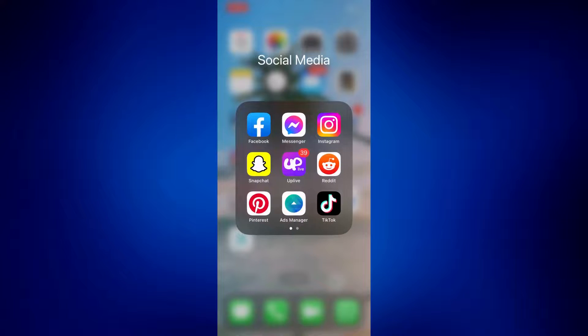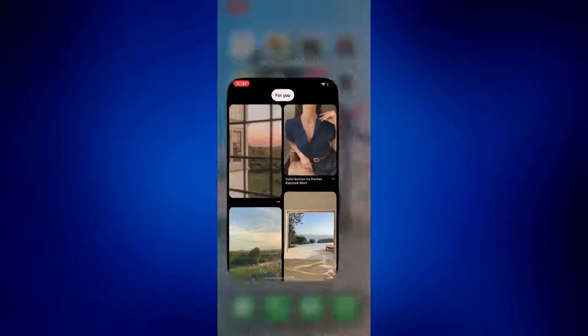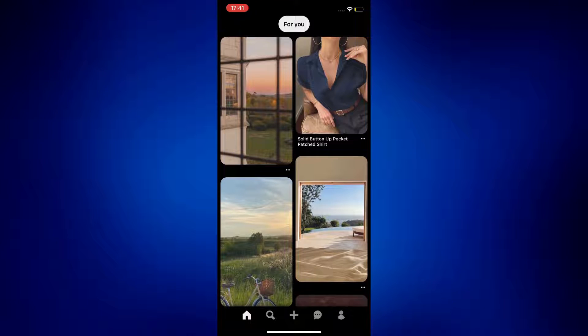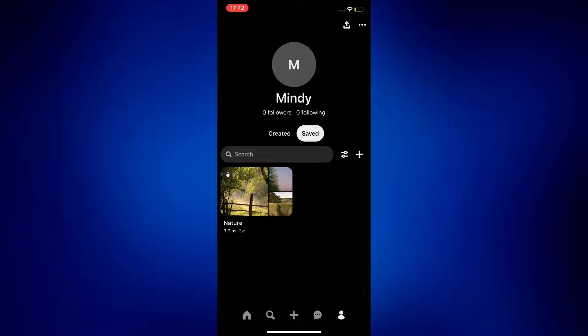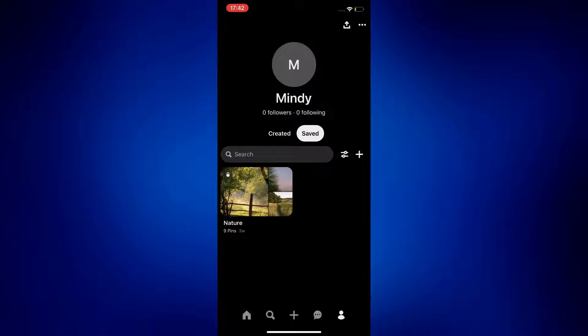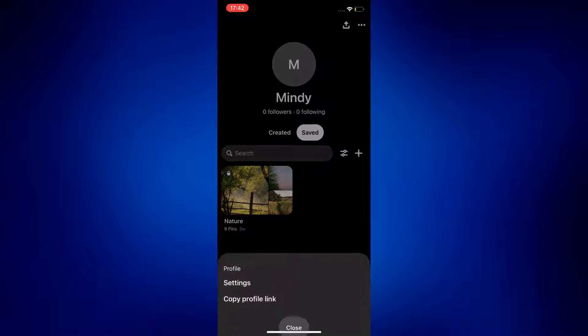First, let's open Pinterest. From the homepage, you have to tap on the profile icon at the bottom right corner of the page, and then tap on the three dot icon at the right top corner of the page, and from here you have to tap settings.